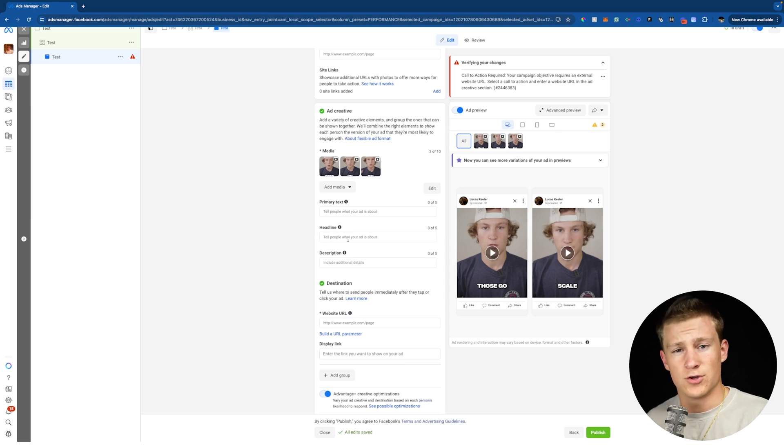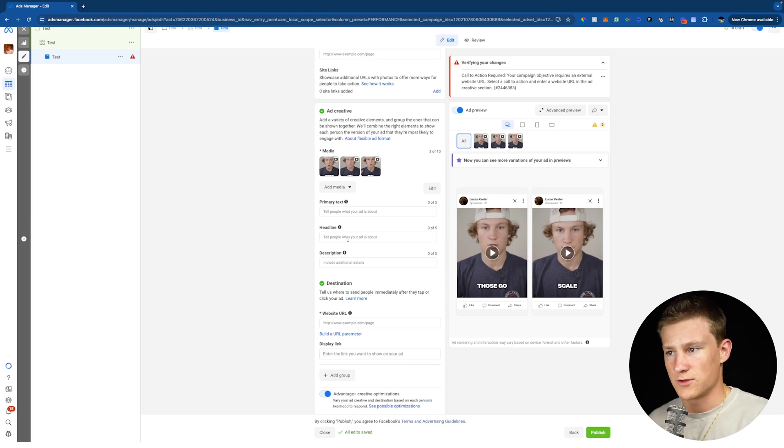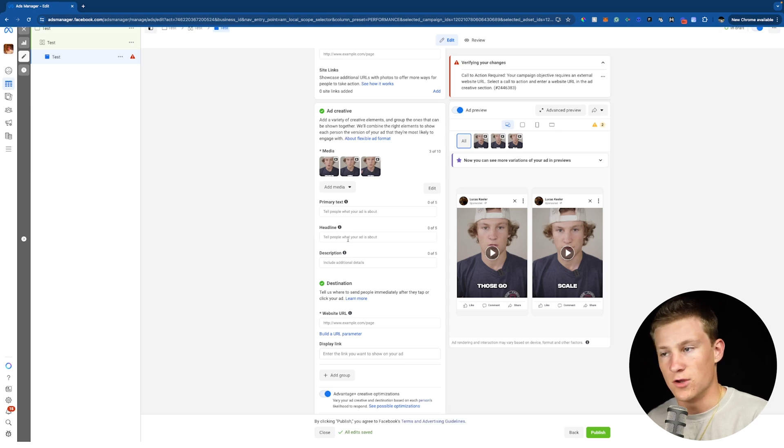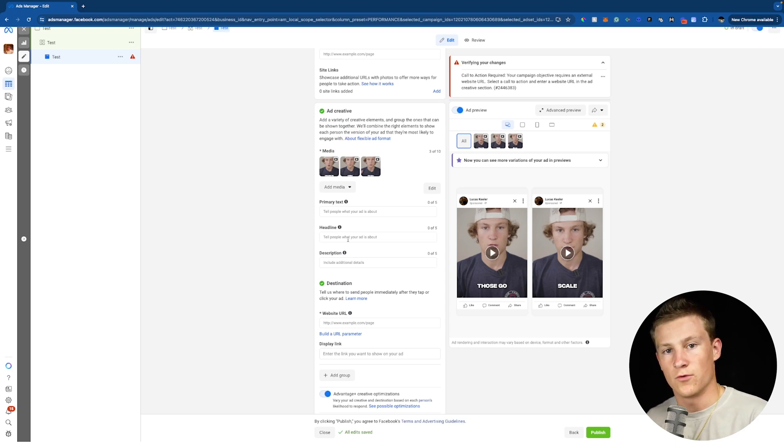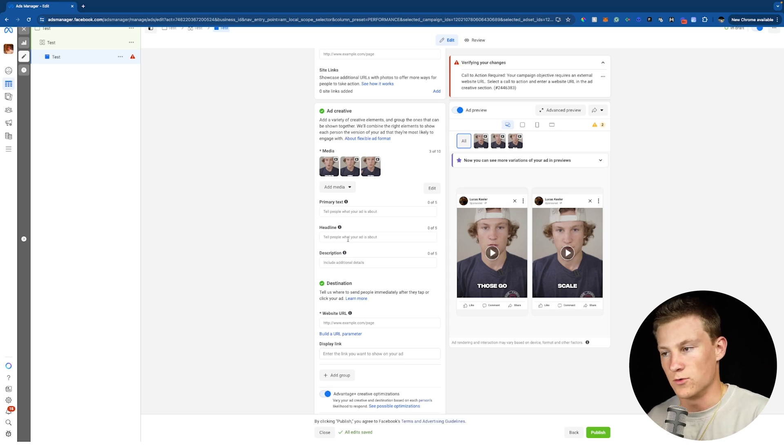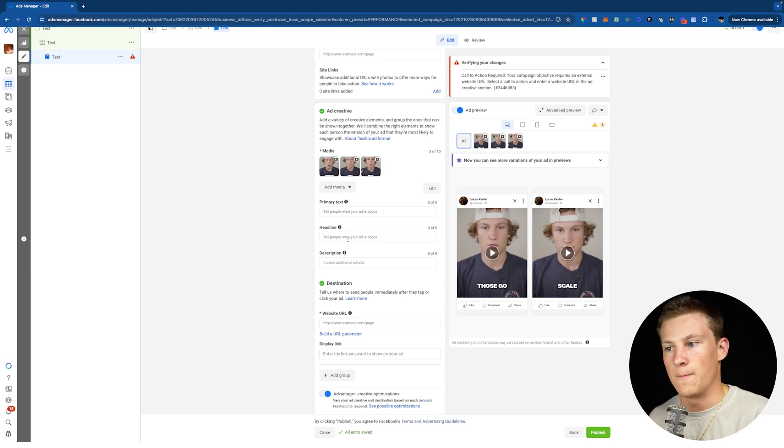You know, I would say that's how you would use the flexible format. I wouldn't test multiple different primary texts or headlines with multiple different variations of videos or images, just because it's really hard for Facebook to actually spend enough money to see if the actual ad is going to work. So I would just be very careful of that.